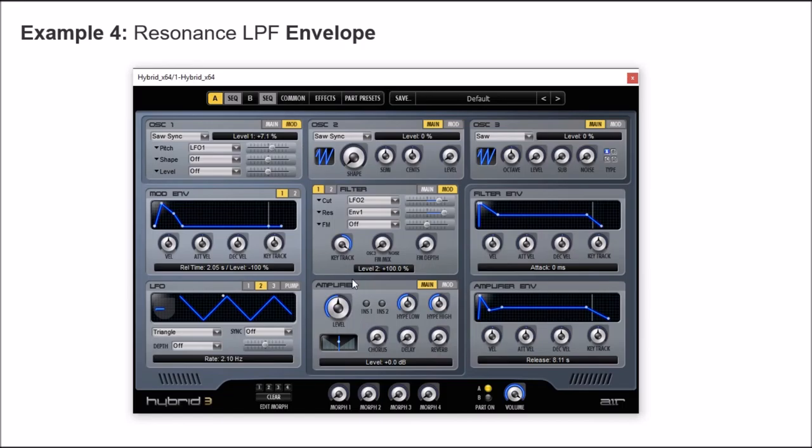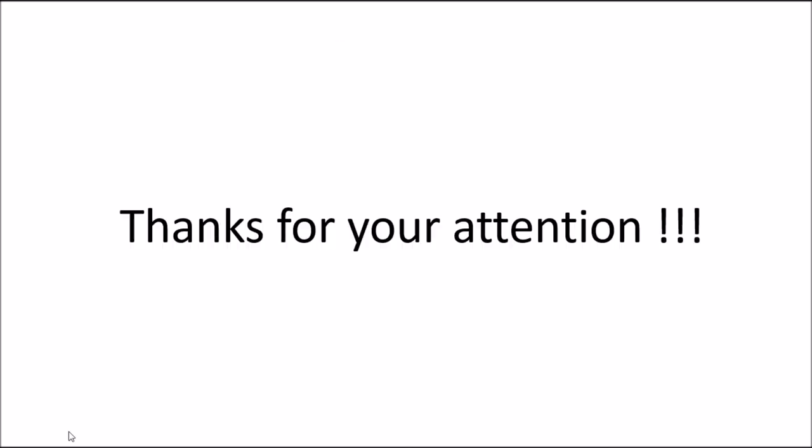Okay, those are the four examples. Finally, Hybrid is a great, flexible digital synthesizer that can be used for very complex configurations and many sound possibilities. This is all, and I hope you have enjoyed this presentation. Thanks very much.